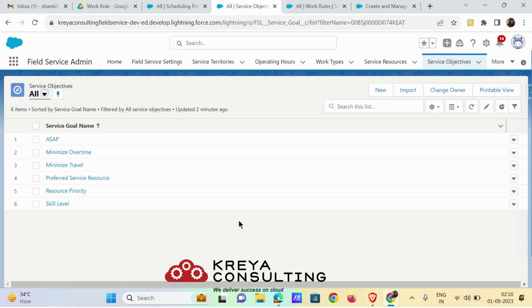The second is minimize overtime. For example, if there are two service appointments — one scheduled totally outside of the operating hours, and another that ends only half an hour after the operating hour — the one ending just half an hour after the operating hour gets highest priority and will be scheduled first.